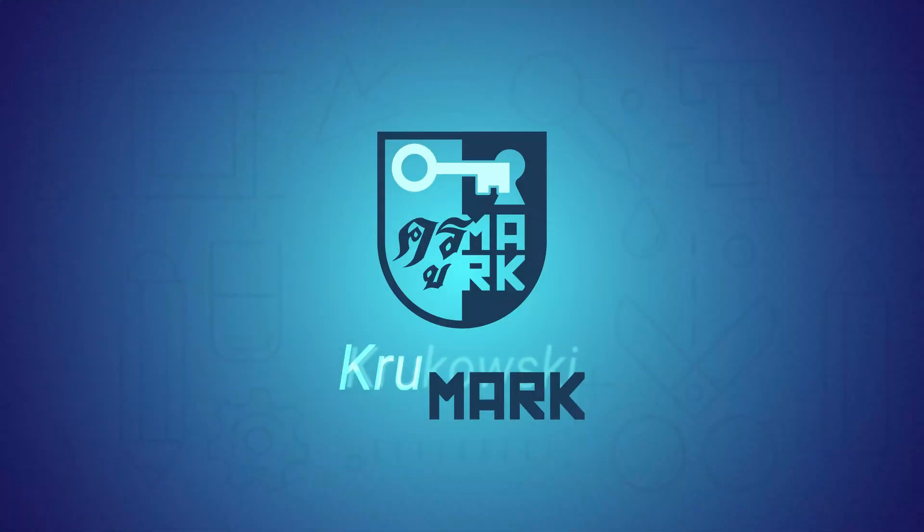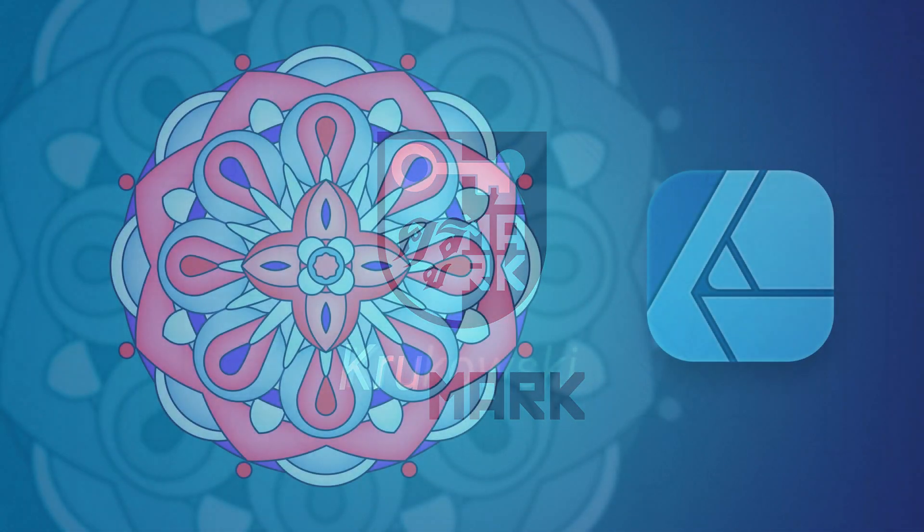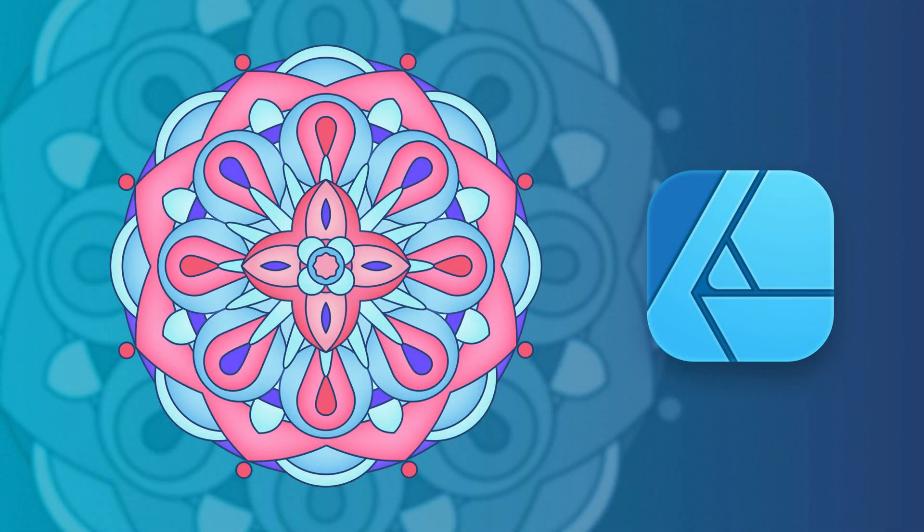Hey guys, teacher Mark here, and today I'm going to show you how to draw this mandala using just basic shape tools in Affinity Designer.